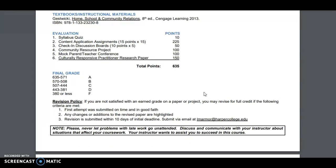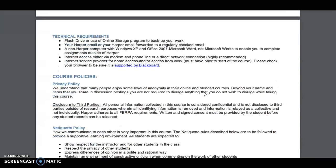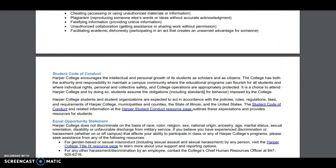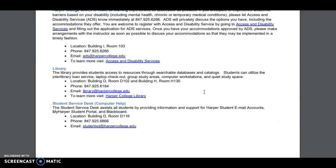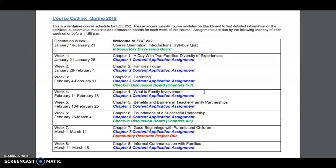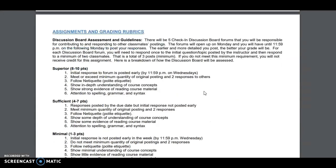If you ever have any questions about anything, please don't hesitate to reach out and contact me. I want each and every one of you to be successful in this course. I will be posting videos like this throughout the semester to give some additional information for bigger assignments and anything I feel you need information on. There is something due each week, so make sure you read through the syllabus and are aware of what's due from week to week.